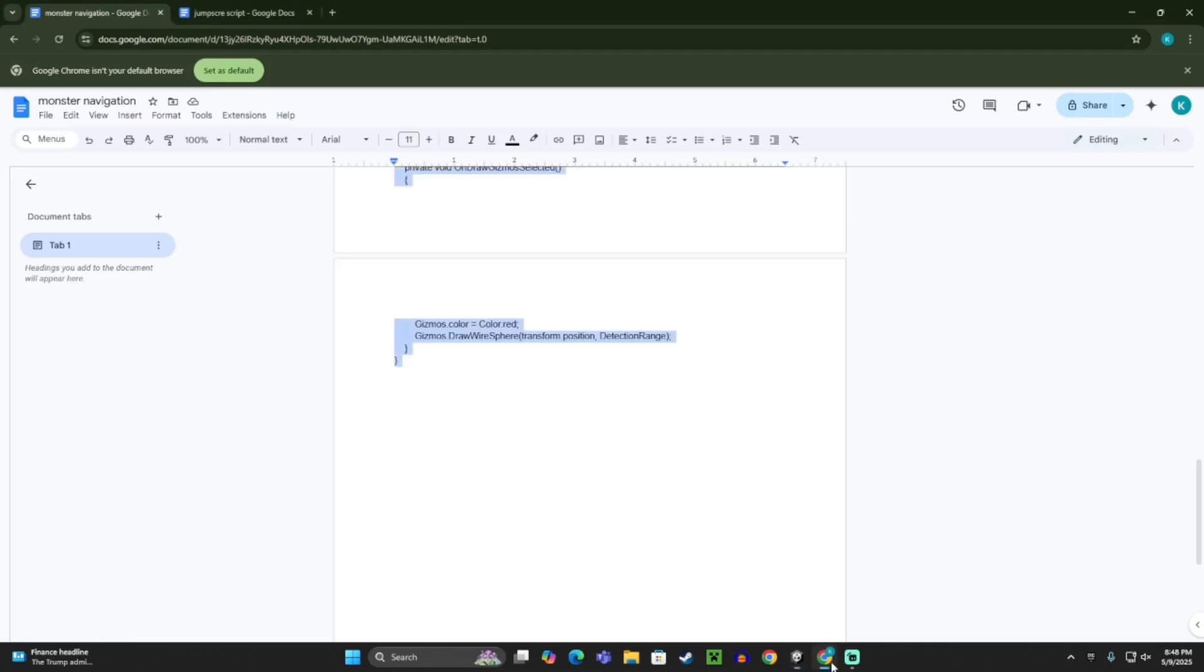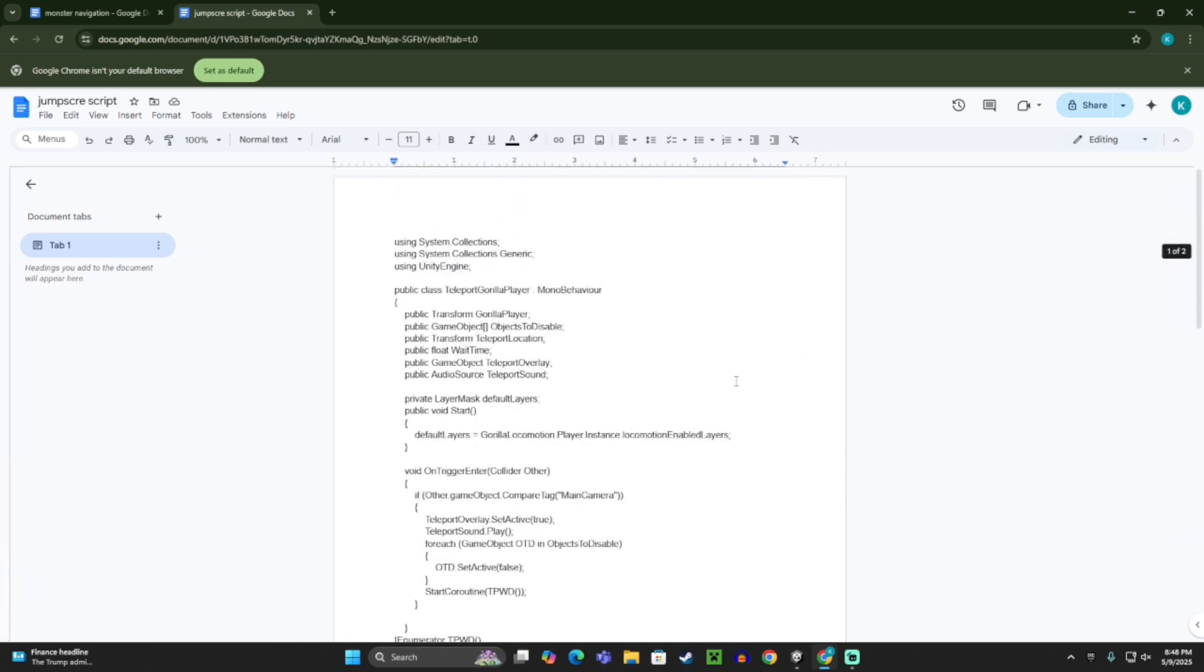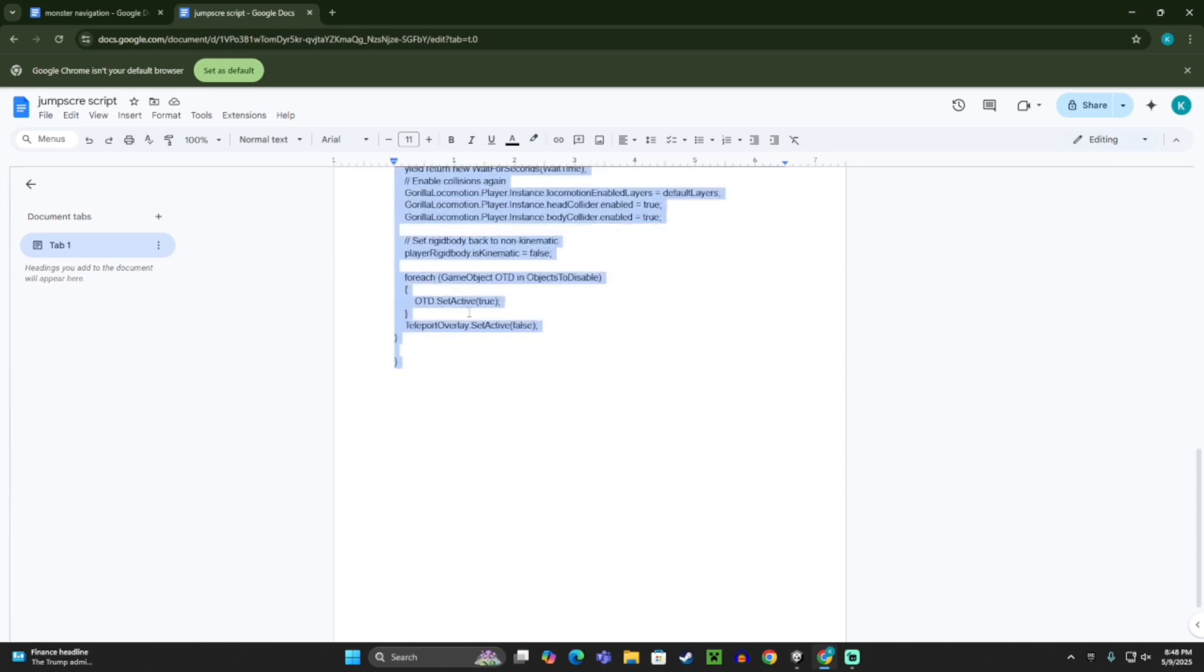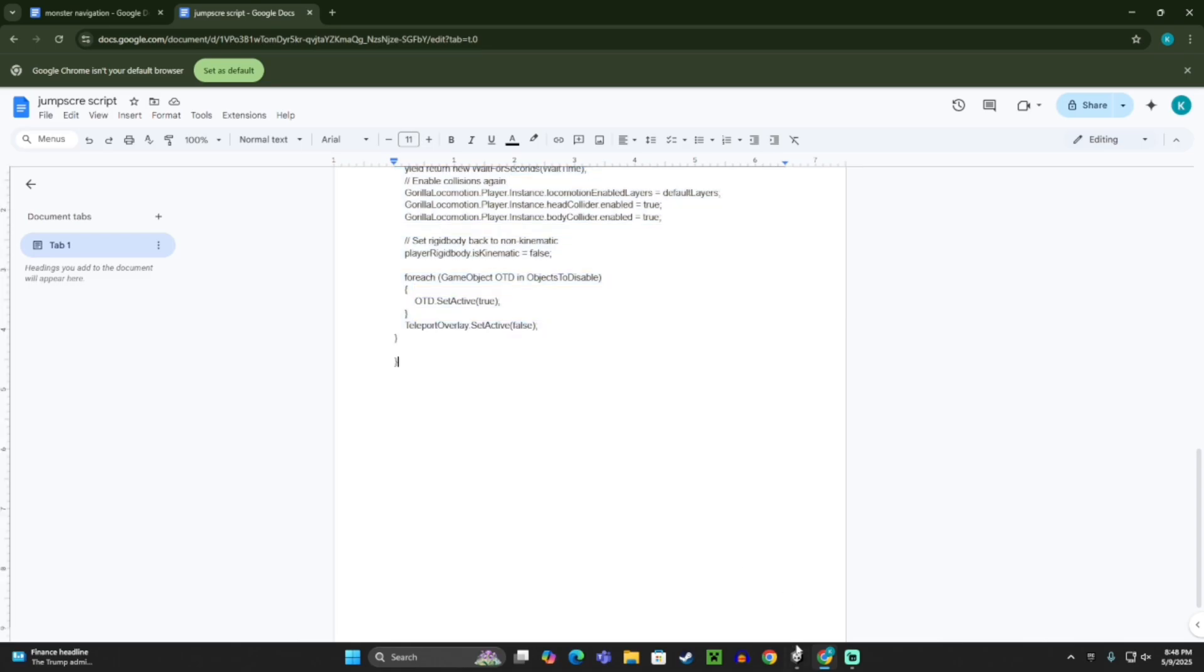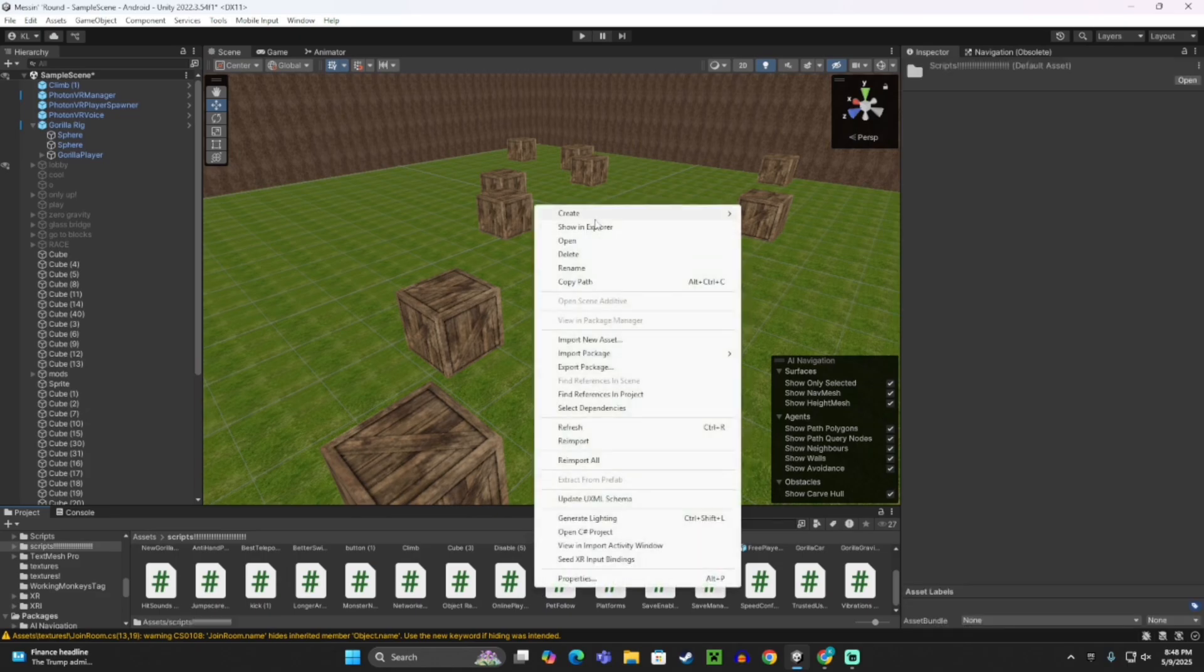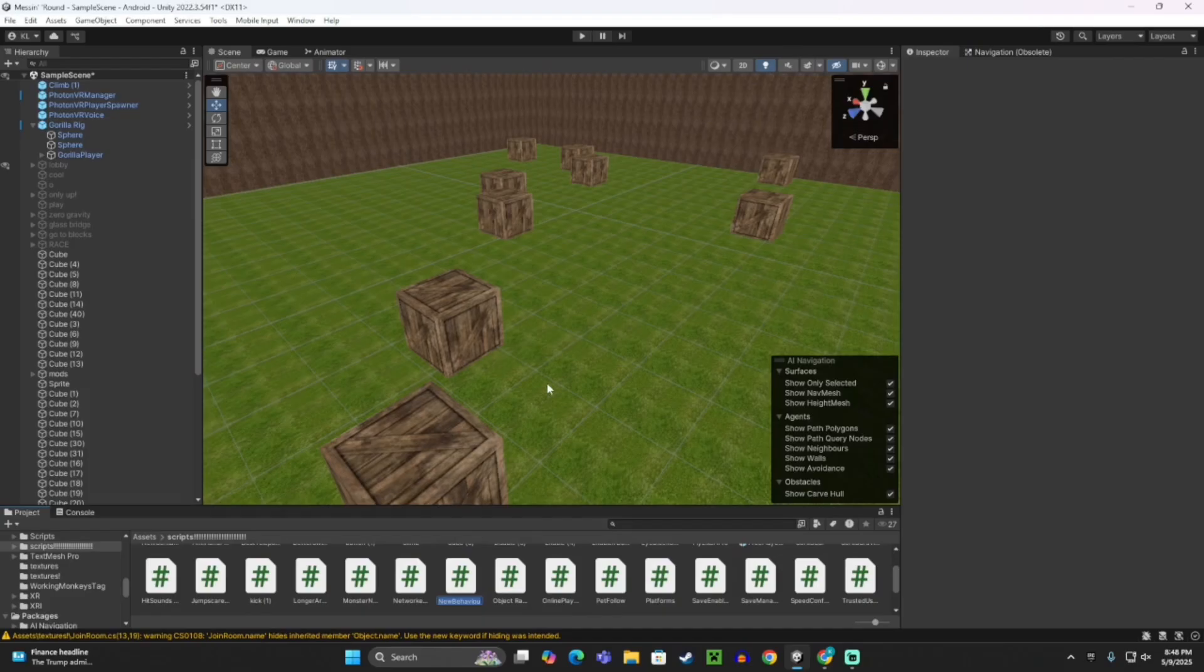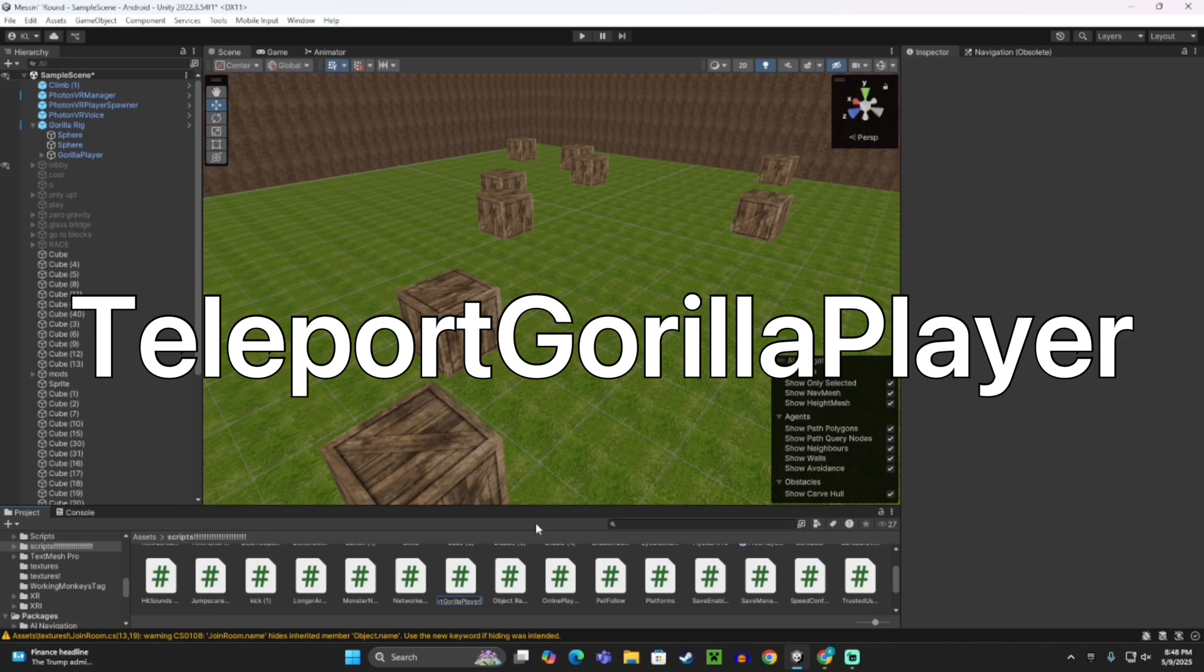Now go to the other link in the description where it says Jump Scare Script, take all that code and copy it. Then go back in your Unity project, your Scripts area, right click, create C# Script, but this time call it Teleport Gorilla Player. So capital T, capital G, and capital P.